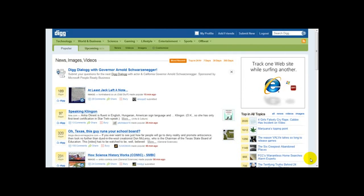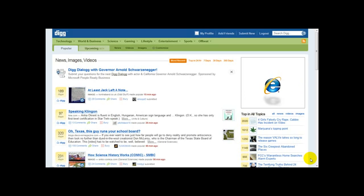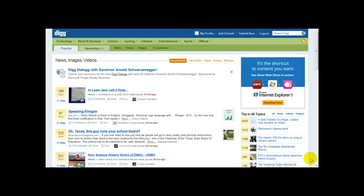Hello and welcome to a special video on how to create a Digg account and how to use Digg. Digg is a social bookmarking website which basically lets you dig any website, any video, or any news article.